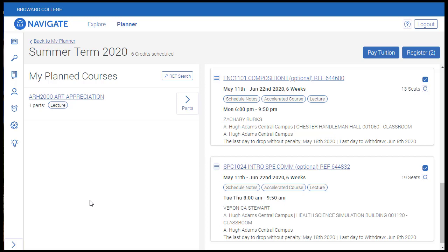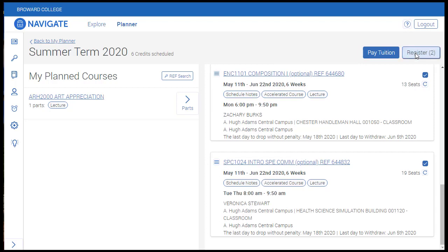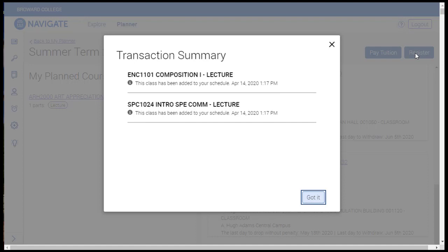As a reminder, these courses are not yet registered. We are ready to register though, which we can do with a single click. Here you'll see a Register button and a Pay Tuition button. If you don't see these buttons, a simple browser refresh will make them appear. Once the courses are registered, you can click the Pay Tuition button, which will redirect you back to MyBC to make payment arrangements. Let's click the Register button. The courses are now registered. A transaction summary will be displayed showing the two courses that were registered along with a timestamp. Click Got It to clear the transaction summary.